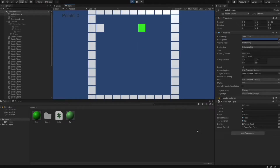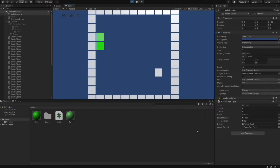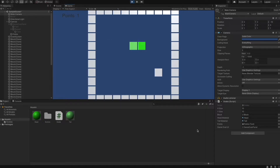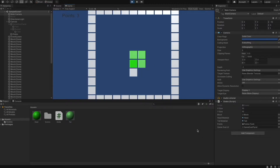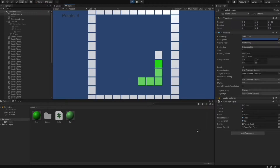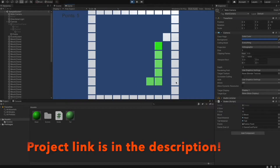Hey, this is Marvin and today I will show you how to create a simple 2D snake in Unity, which will look like the one you can see in the video. The project files are hosted on GitHub and you can find the link in the description. Let's dive into it and hope you will learn some new stuff.